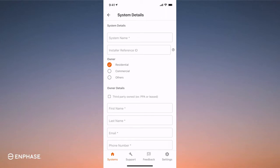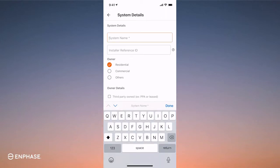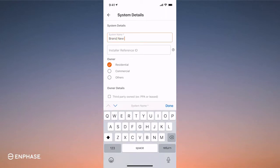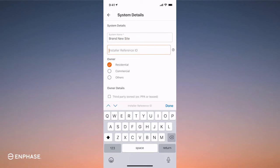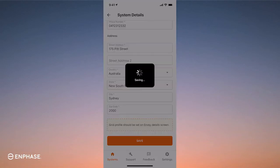Complete all the required fields. You'll need the customer's information as well as their email. Complete the details. Now that we've finished System Details, let's go ahead and complete the next stages.